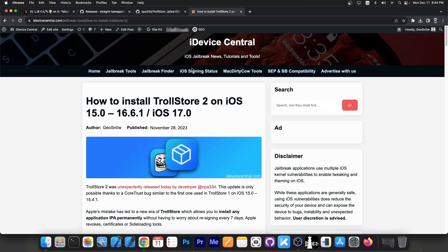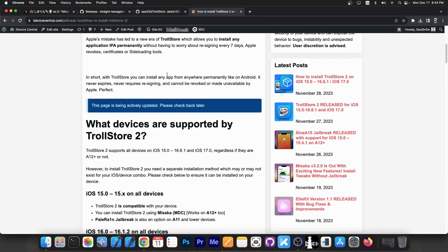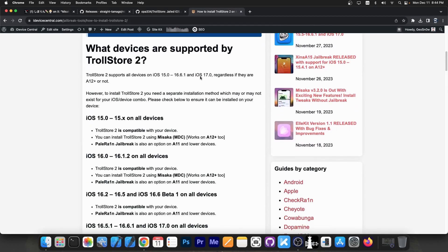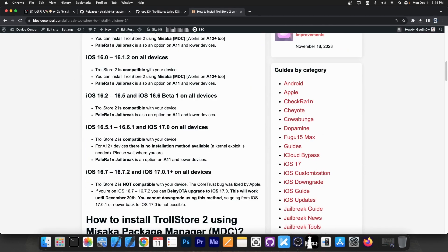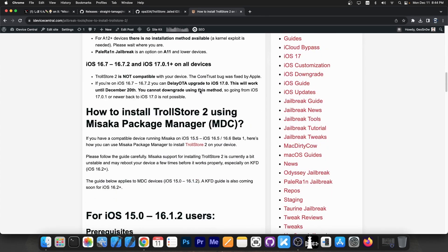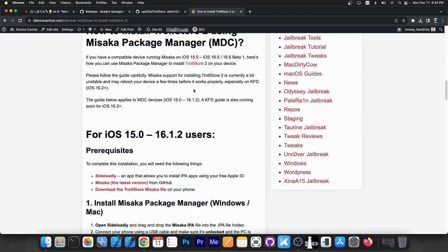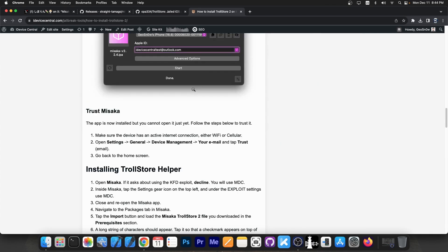Now for Trollstore 2, if you want to install it with Misaka, I do have an article here on iAdviceCentral.com on how to install Trollstore 2 on iOS 15.0 up to 16.6.1. In here you can see exactly the steps on what devices it's possible and if you have a specific device what you can do.